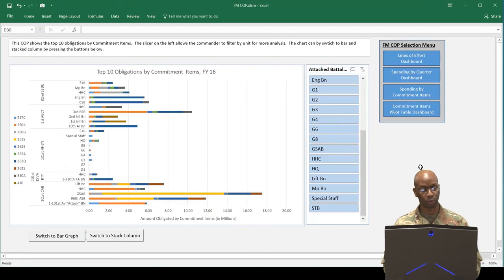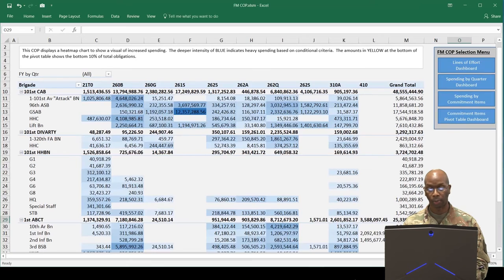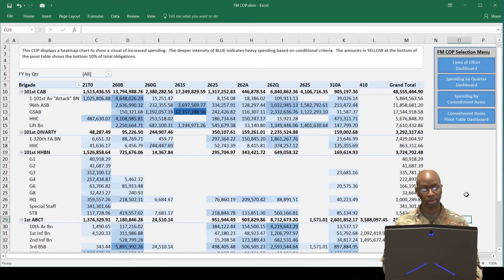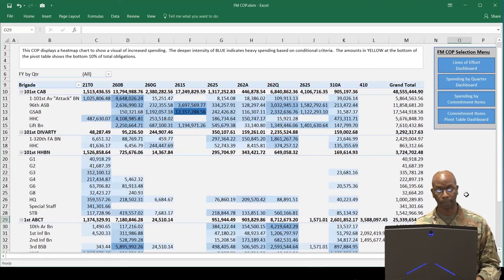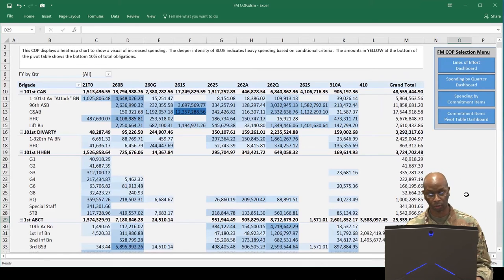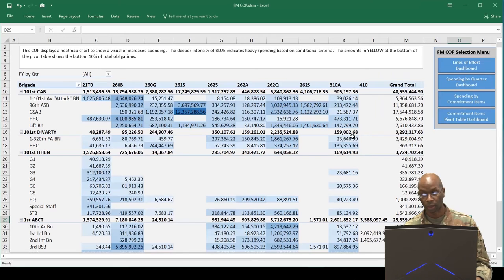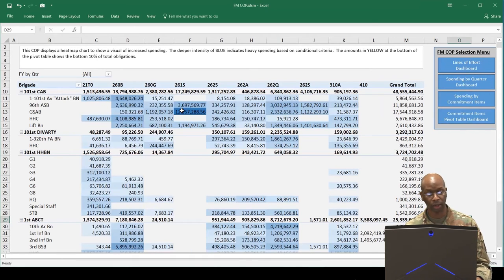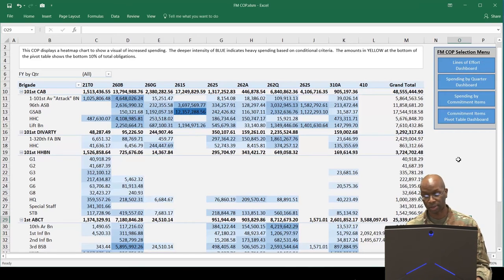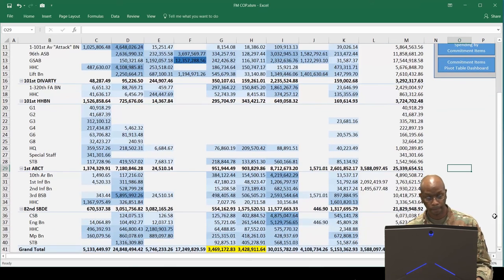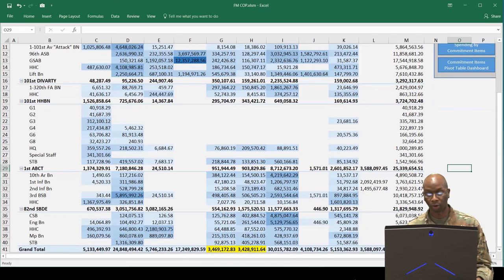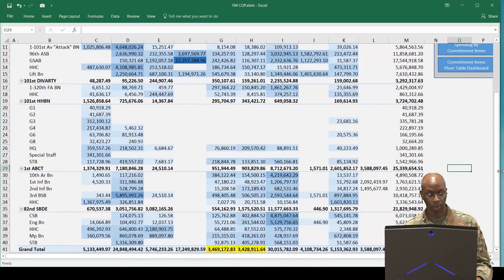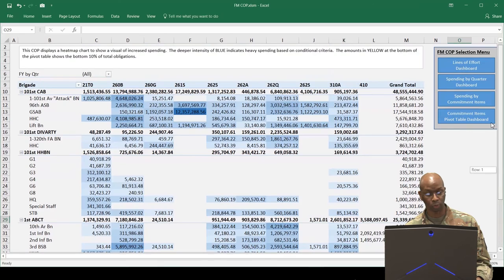Our last dashboard also shows the top ten obligations by commitment items, but presented on a pivot table and by fiscal quarter. Data is highlighted using a blue heat map. The color intensity increases as the amount of obligations increase. This feature allows for the commander to further analyze which commitment items are the biggest drivers of spending. The yellow highlights at the bottom of the pivot table show the commitment items that have the least amount of obligations. A drop-down option at the top of the pivot table allows data to be viewed by fiscal quarter.